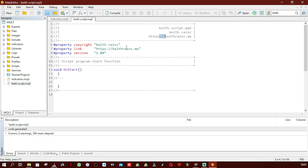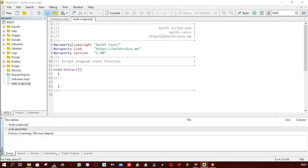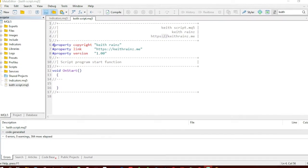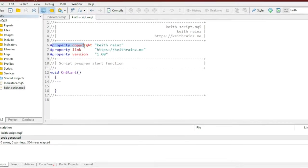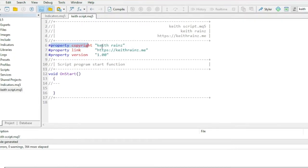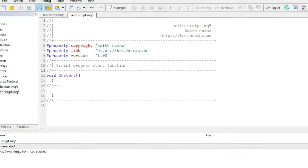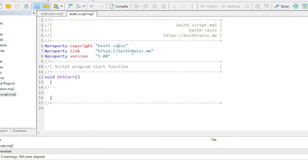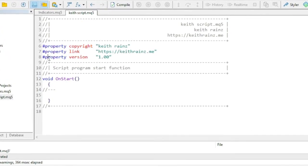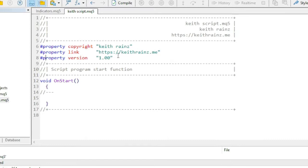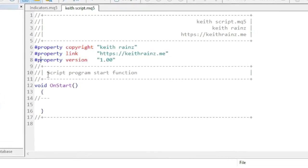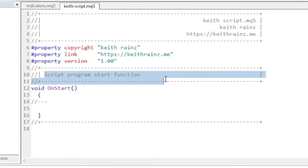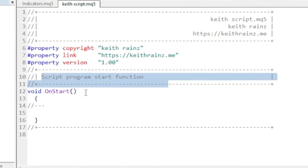Let me explain what you're currently seeing. On line six is the property copyright, which represents the copyright. The property link is the website link, and then there's the version — since this is our first script, it's version one. Then you have the script program start function, which is the OnStart function.